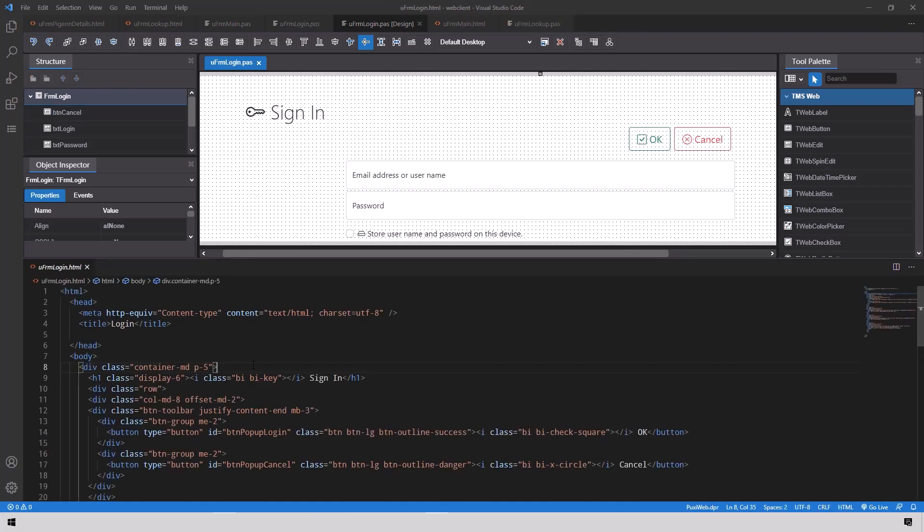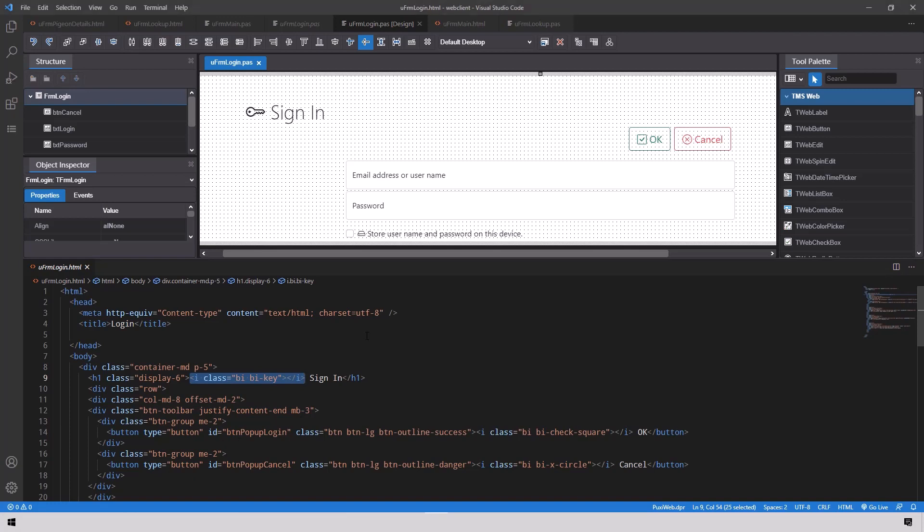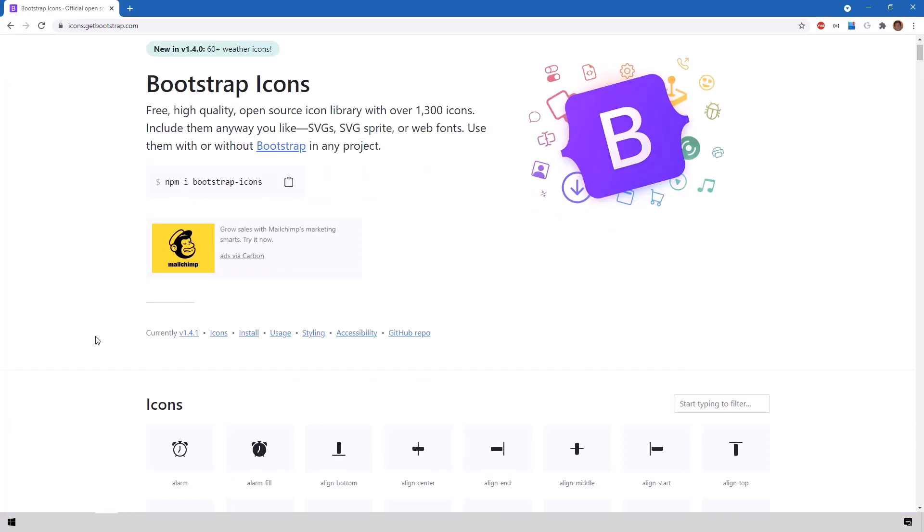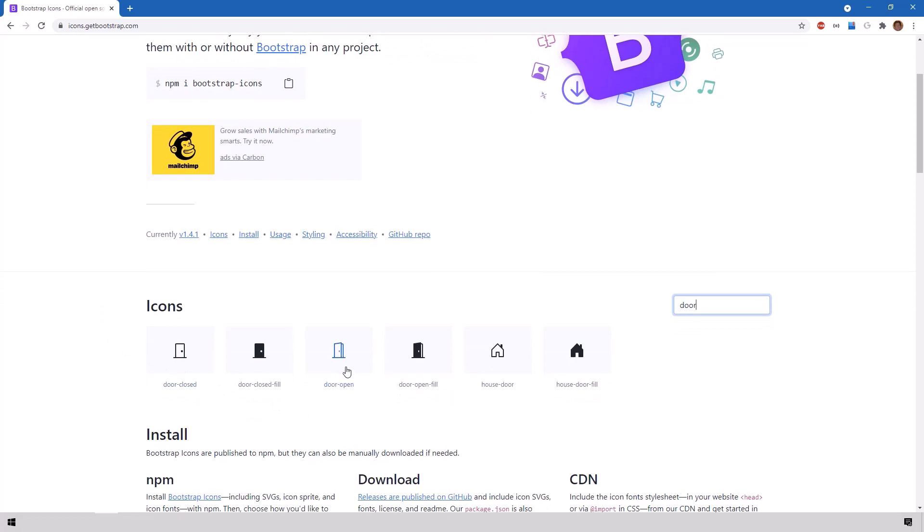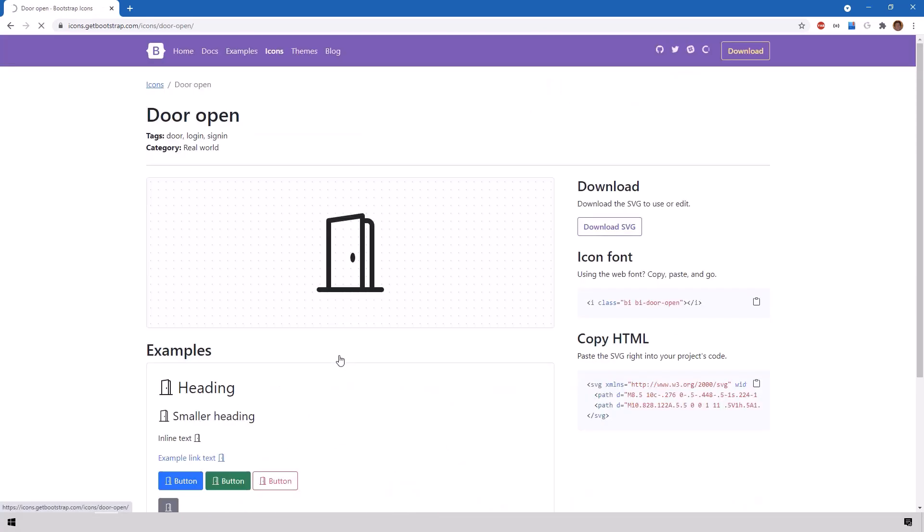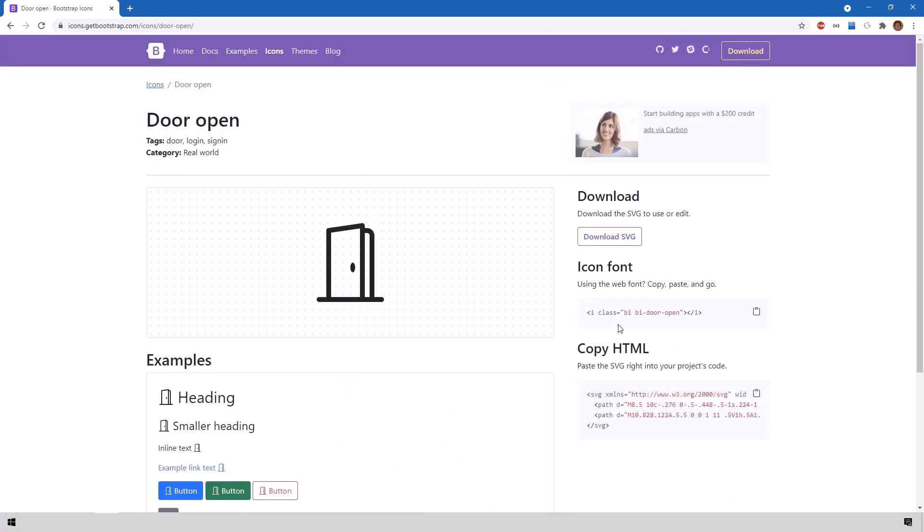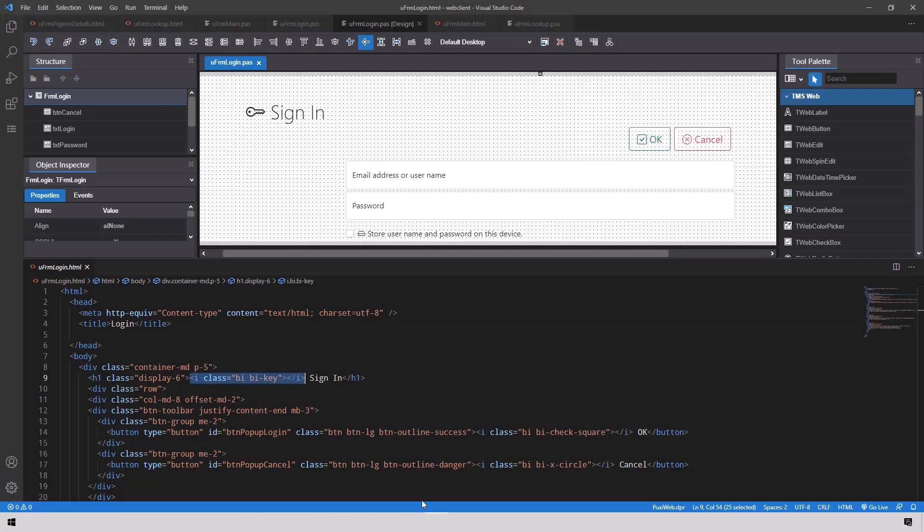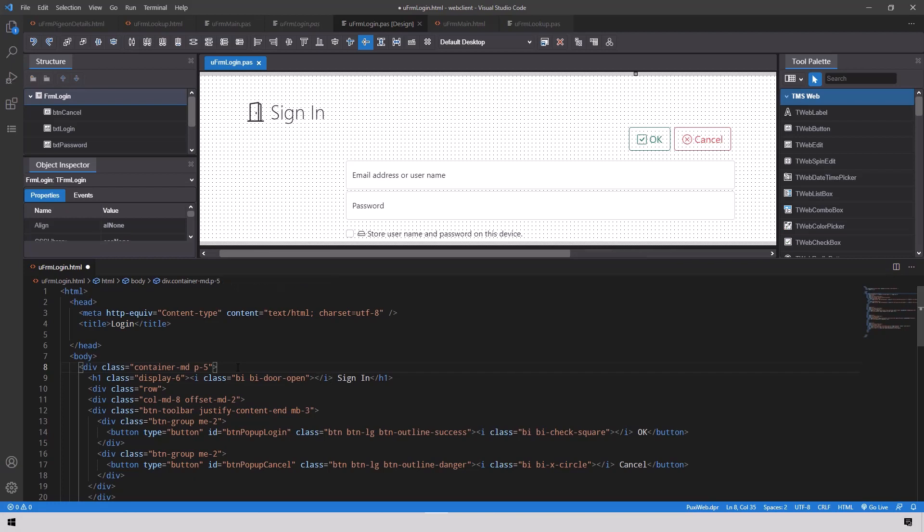Changes to the HTML are shown immediately. Let's say we want to exchange the signing key to a different icon. This is the html key that I use for the key bi bi key so we switch over to the bootstrap icons page and we look for a door that is opened with a key. Here's the door, we have the html tag, we copy it to the clipboard, go back to visual studio code, paste and the change is immediately shown above.